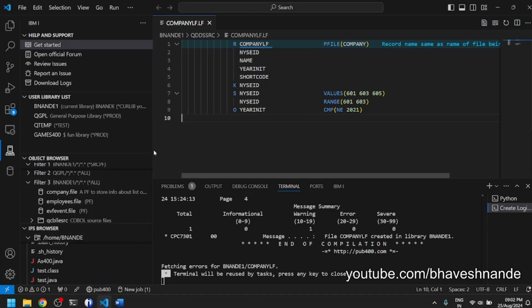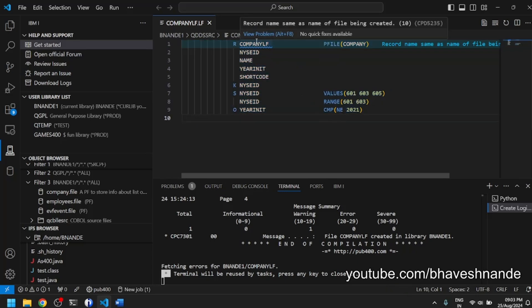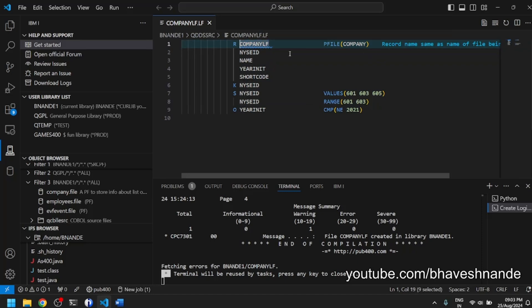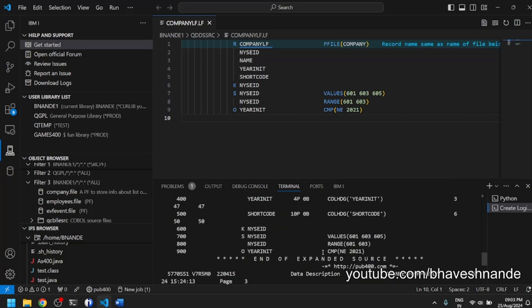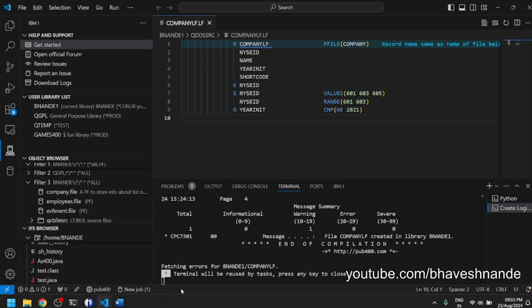There is an extension called Code4i which is quite popular these days. It allows you to use your AS/400 from Visual Studio Code. I've already installed the extension and connected to the pub400 server. We're looking at source code for a logical file, and it has given an error that the record format name was not correct. It also gives job log output when you compile a logical file, physical file, or any object.